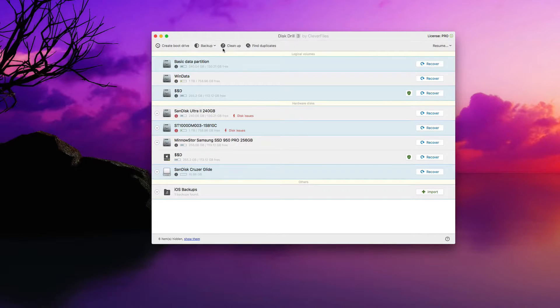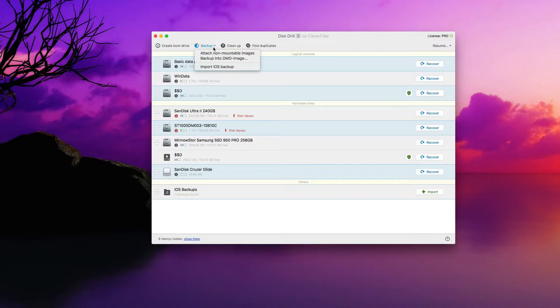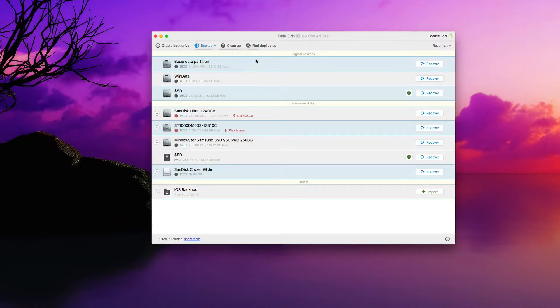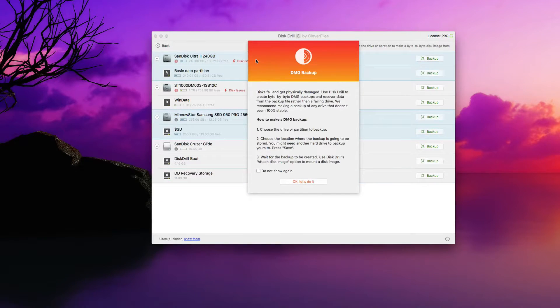Now, how you go about this is simply going to the top here in Disk Drill, clicking that backup button, and then the second option is backup into a DMG image — a disk image.